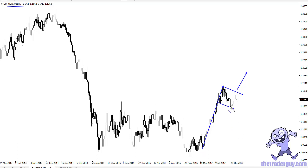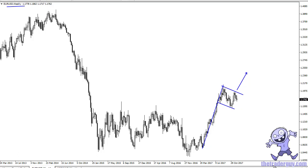Go look on longer-term charts and see if you can find flags — simply a move in a direction, a consolidation, and then a continuation defined by a nice-looking channel. Measure the moves and see how often they play out. It's kind of a self-fulfilling prophecy.